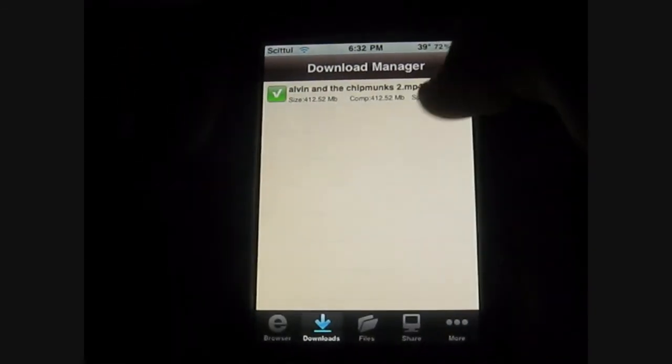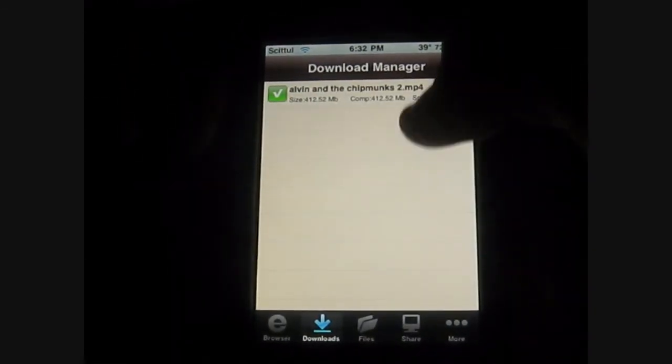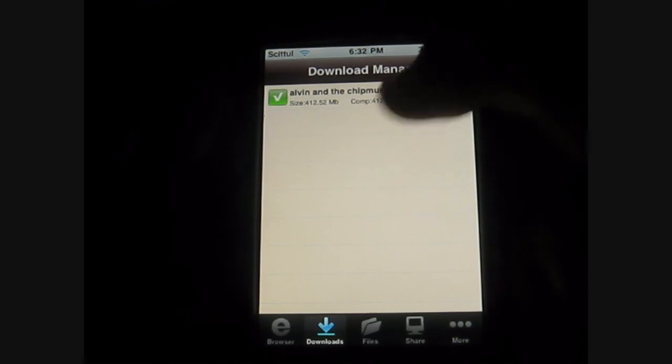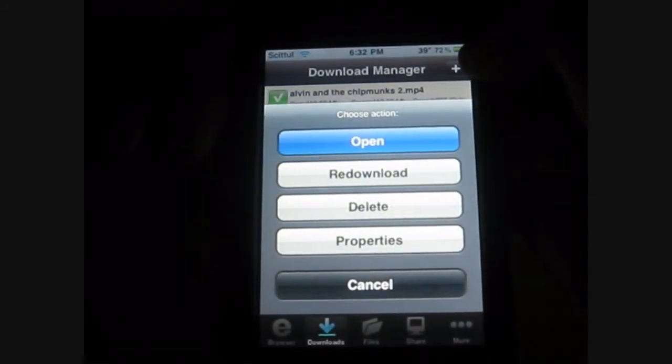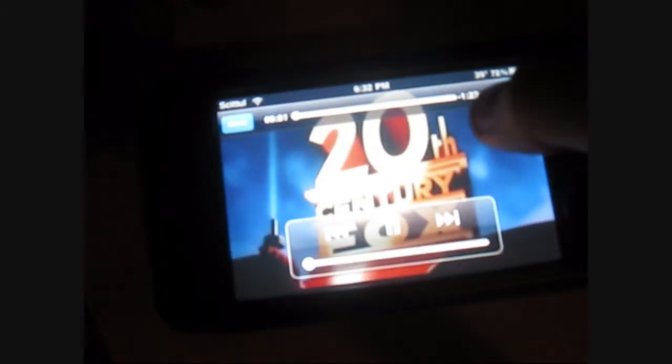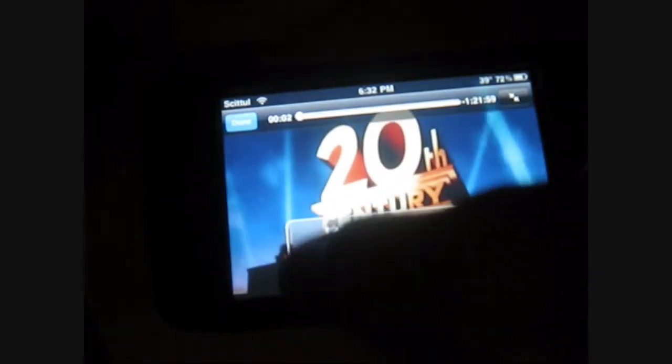Well, it's not here anyways. Once you download it, you'll go here to downloads, and you click the movie, open, and here's the movie I downloaded for you guys earlier — Alvin and the Chipmunks.